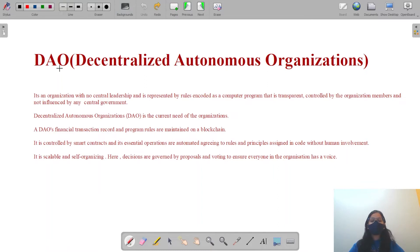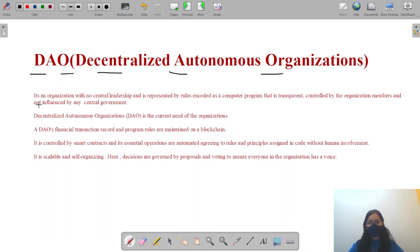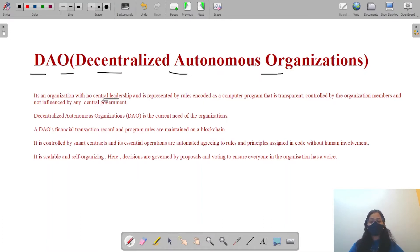Hello everyone, welcome to WebCoding. Today's topic is DAO — Decentralized Autonomous Organization. A DAO is an organization with no central leadership, represented by rules encoded as a computer program that is transparent, controlled by the organization members and not influenced by any central government.